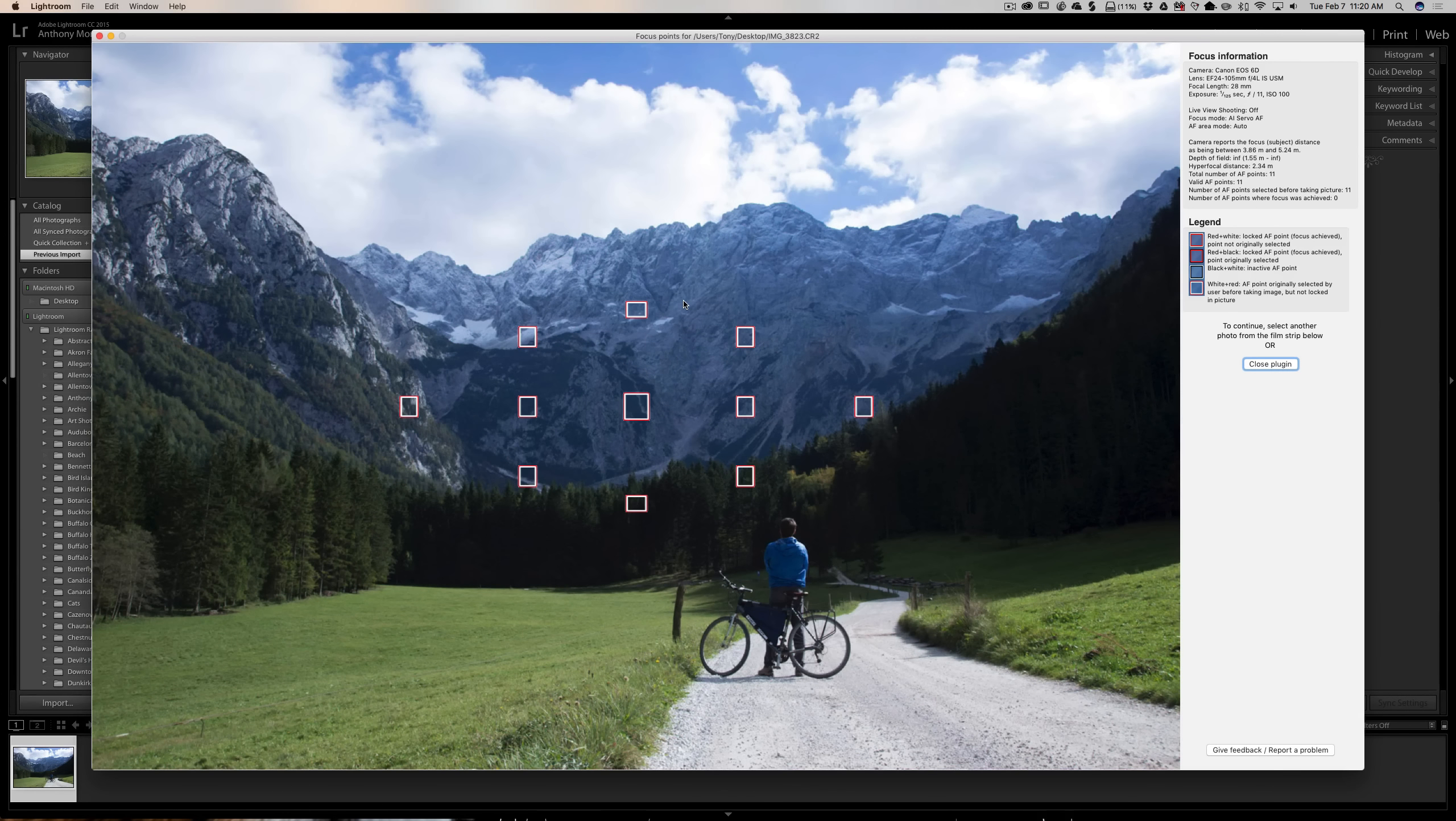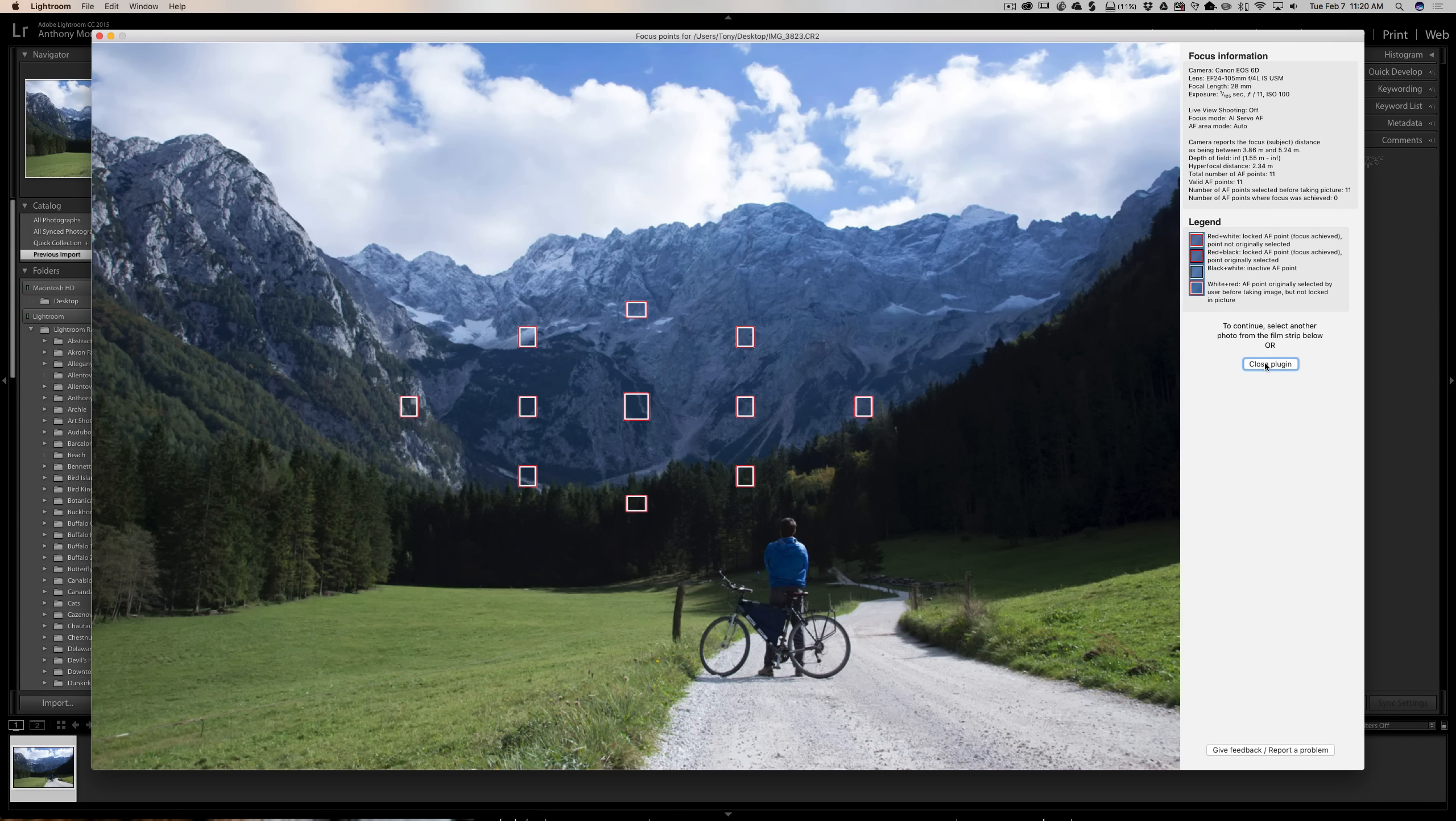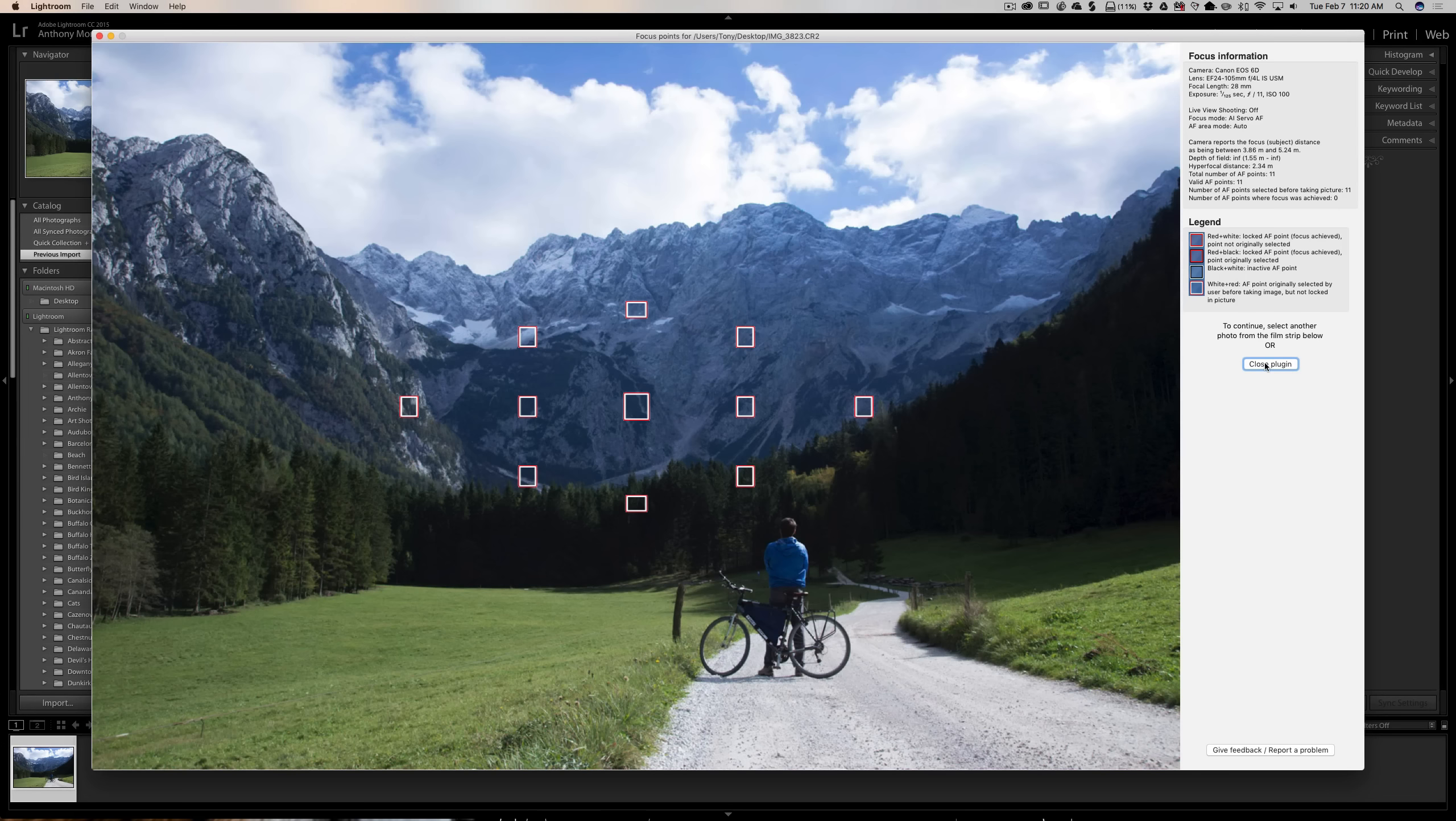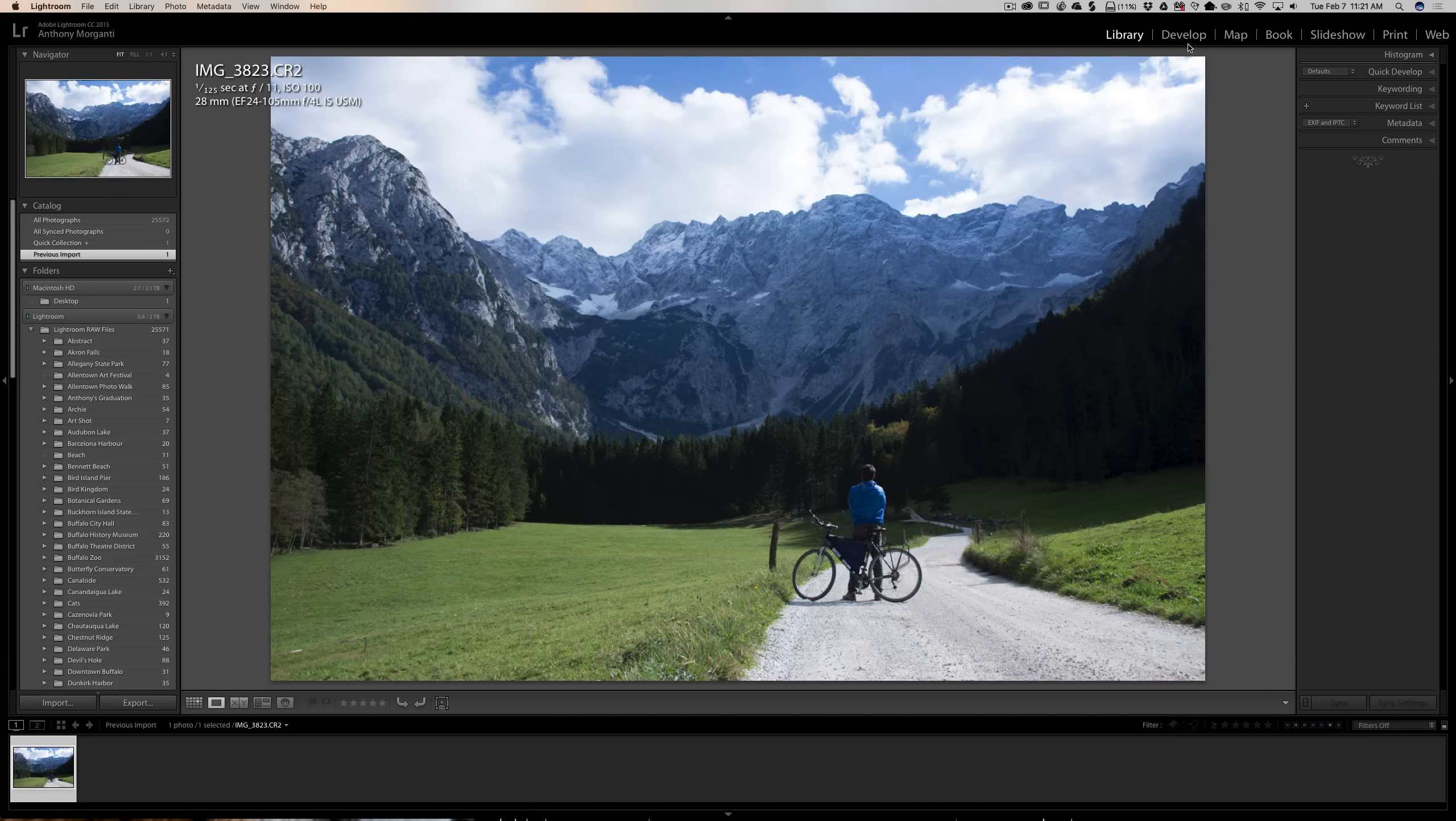So that shows you what it did. Now, if it was mine and I used that single focus point and I put it on the guy here, this screen would just show one focus point right on the guy. Now, one thing about this, I'll have a link to this software, this plugin, in the description below the video. It only works with some Canon cameras, some Nikon cameras, and very few Sony cameras from what I understand. It doesn't work with any other cameras. So just keep that in mind. But it is free as far as I know.